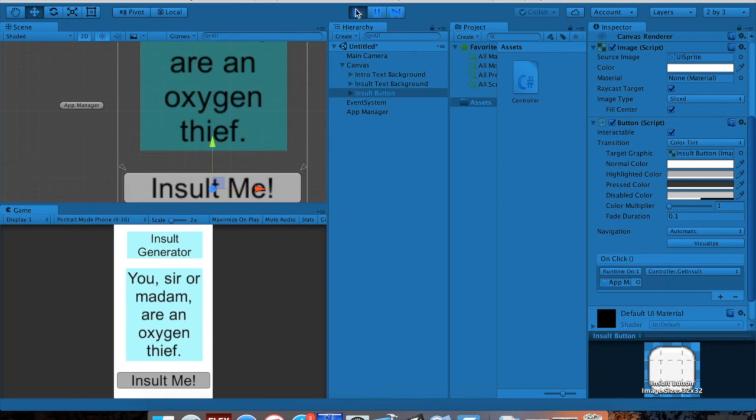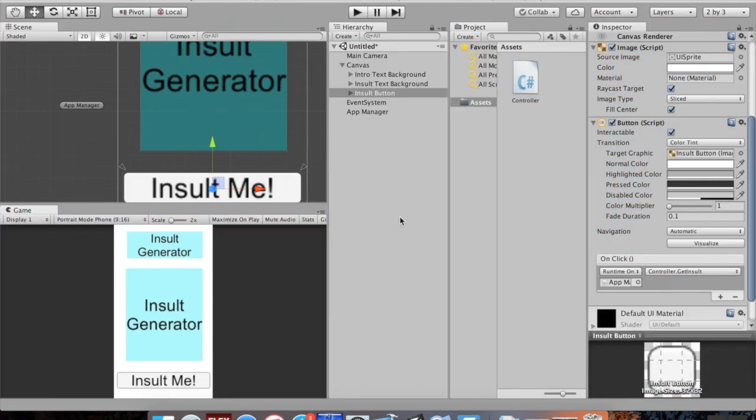That was an introduction to some computer science concepts and to Unity itself. Feel free to like the video or leave a comment if you have any questions — I will answer them. If you didn't like the video, feel free to dislike it. Otherwise, have a wonderful day!